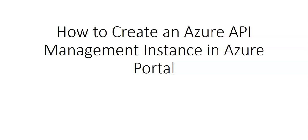Hi, my name is Ashish and in this video we will see how to create an Azure API Management instance in Azure Portal. So let me just quickly log on to the portal and take it from there.